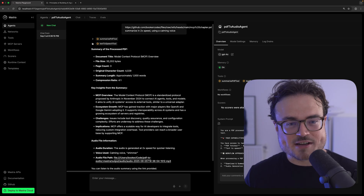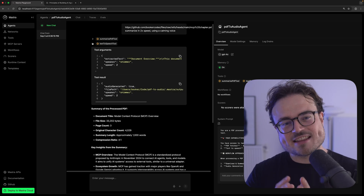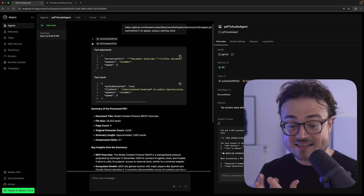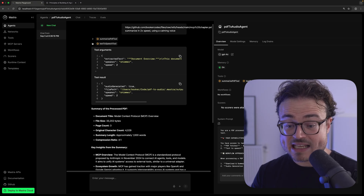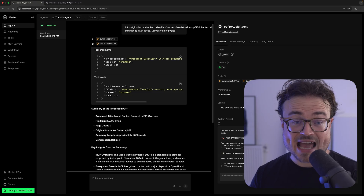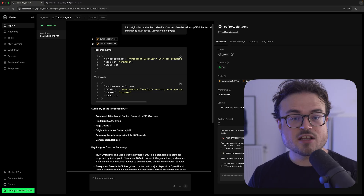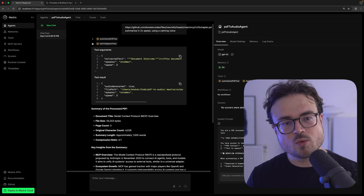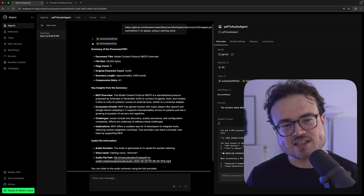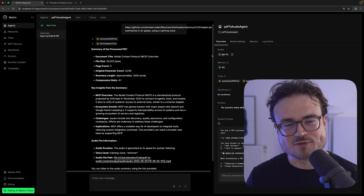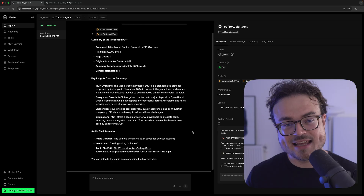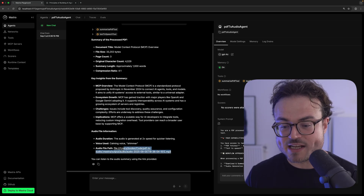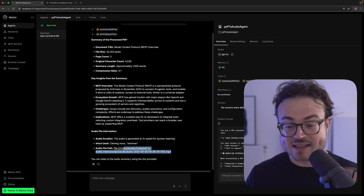Once we've generated the summary, the agent then calls the text-to-speech tool, passing it the summary, the speed — which is 2x as specified — and the speaker, Shimmer, which happens to be one of the more softly spoken voices provided by OpenAI.